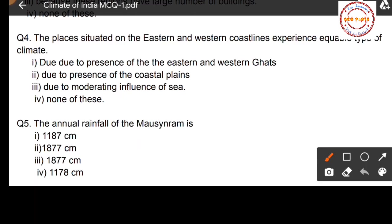The correct option is option number three: due to the moderating influence of the sea, because these regions are situated near the sea. That is why this region experiences equable type of climate.